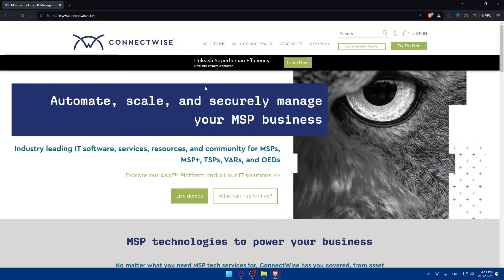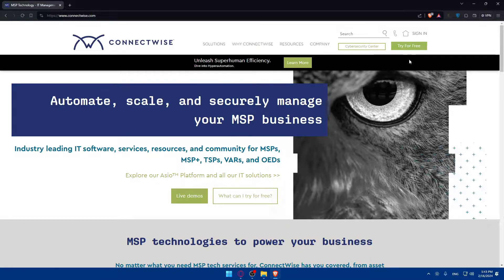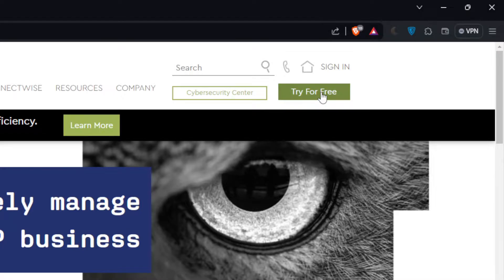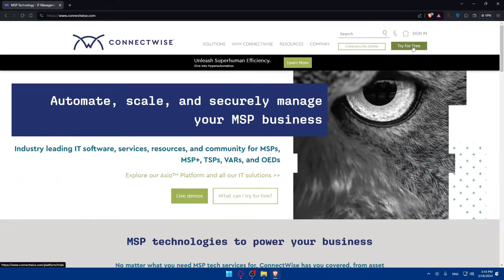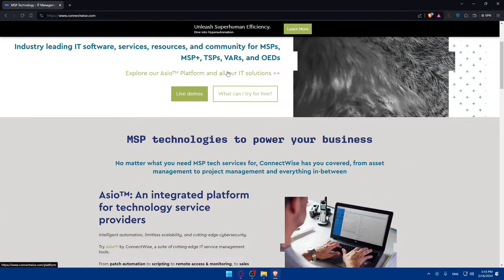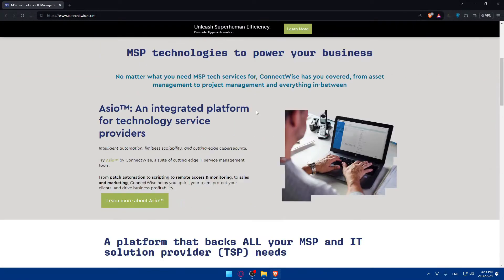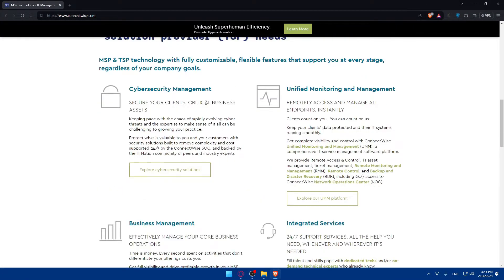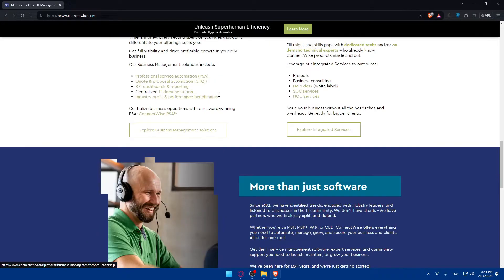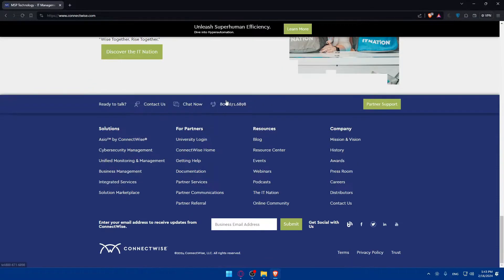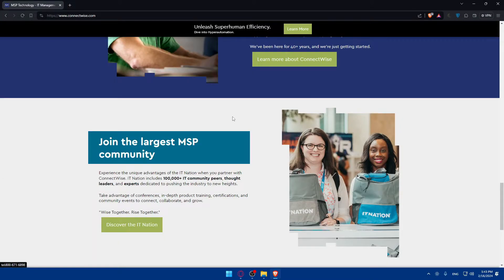If you have an account, you can simply go here and click on Sign In. If you don't have one, you can simply go and click on Try For Free to create a new account. Of course, even if you don't know anything about ConnectWise, you can scroll down to read more information about this website and just have a general idea about what it does.